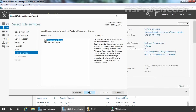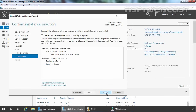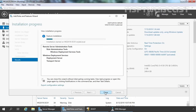Here it is asking us to select Role Services. Both checkboxes are already selected for Deployment Server and Transport Server. I am going to select both and then click Next. Let's click Install to start the installation process. As you can see, the installation has been completed successfully. Let's click Close.